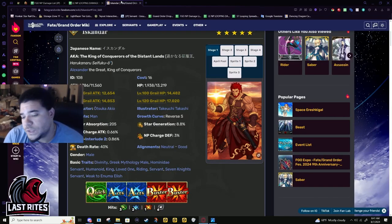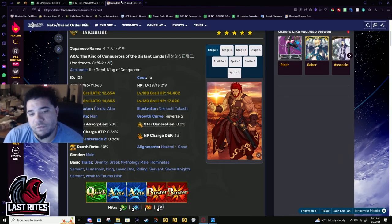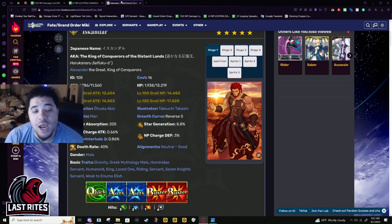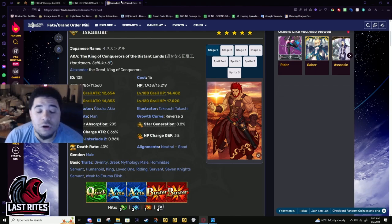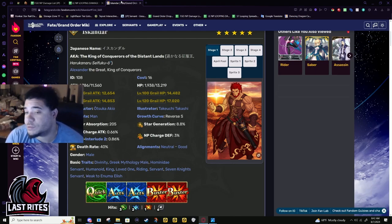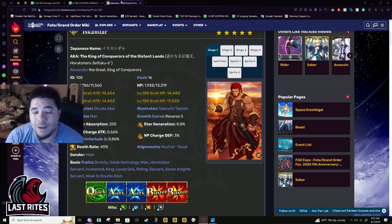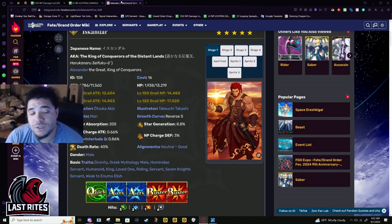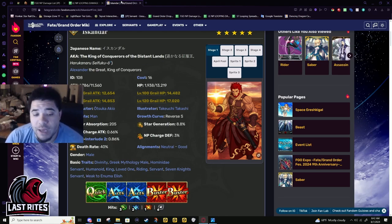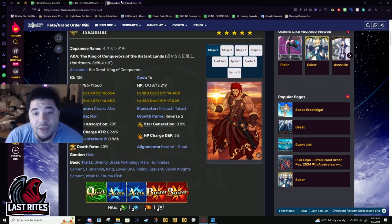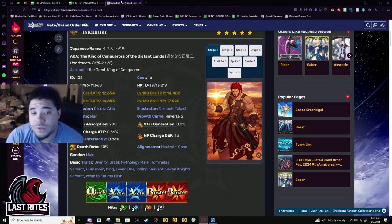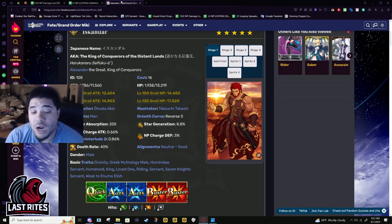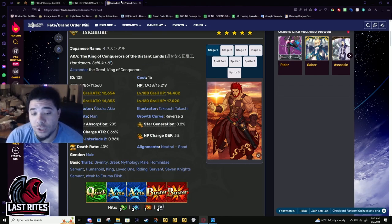So, not only did this buff allow Iskandar to finally do farming after all these years - I believe it's actually been 9 years since he came out in the Fate Zero collab - Iskandar is not only back in the meta, he actually is at the top of all Buster Farming Riders, and even compared to Ivan, it's not even close.